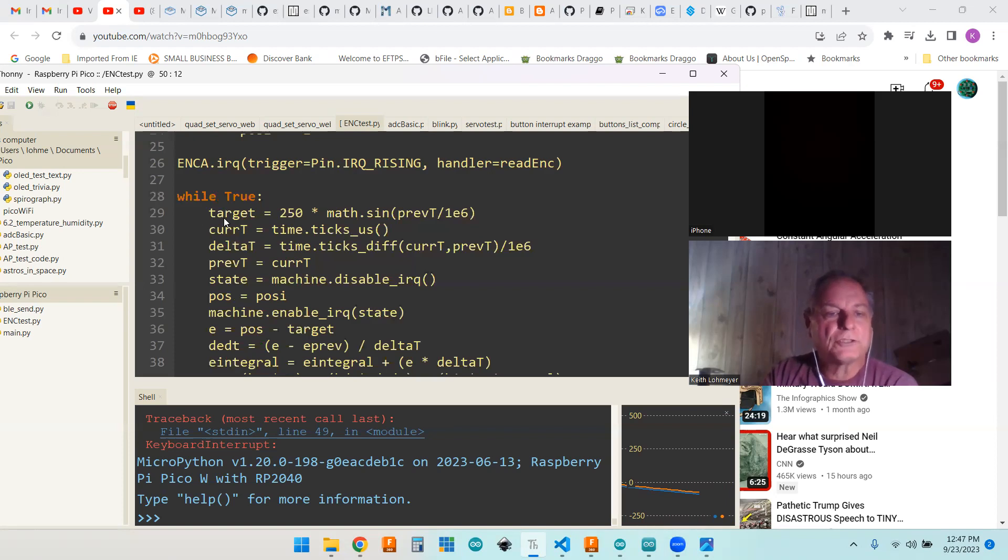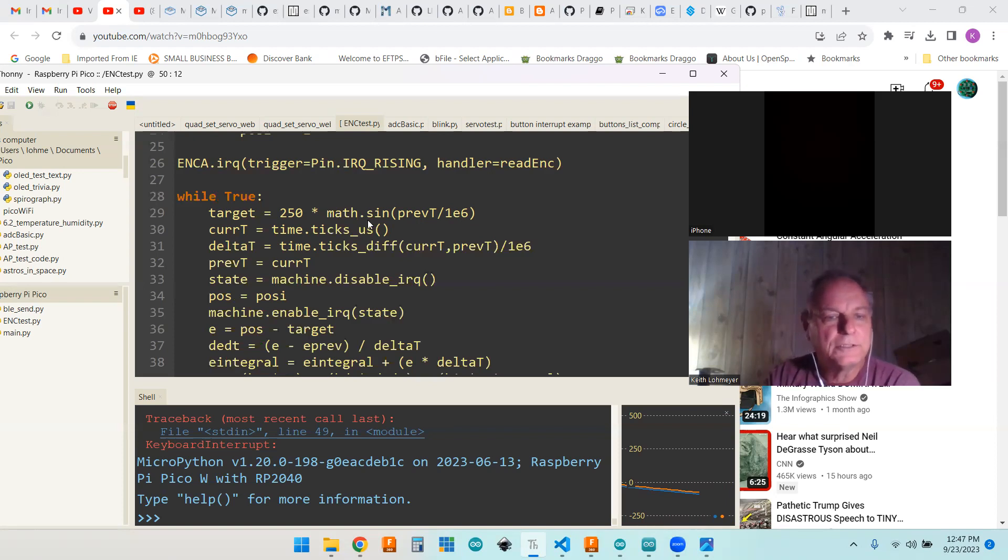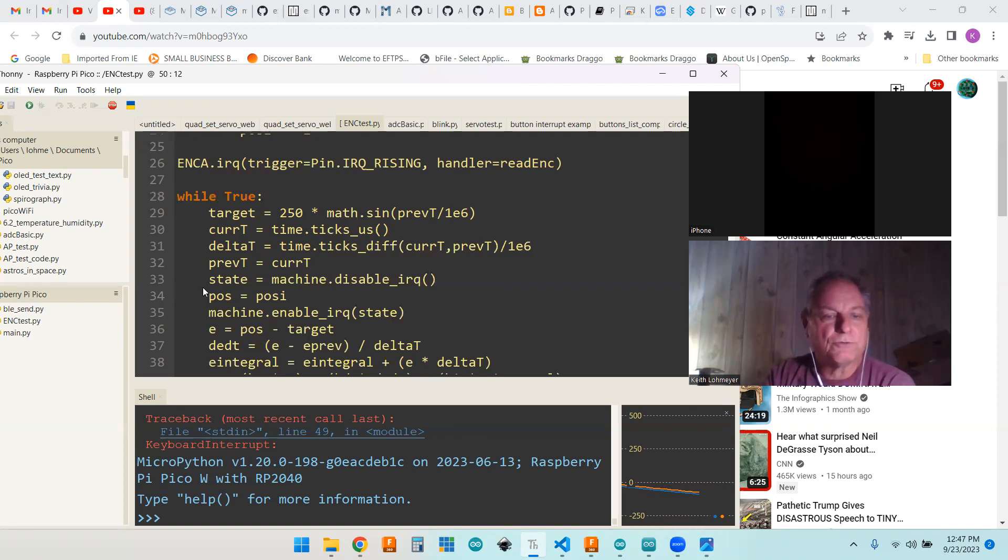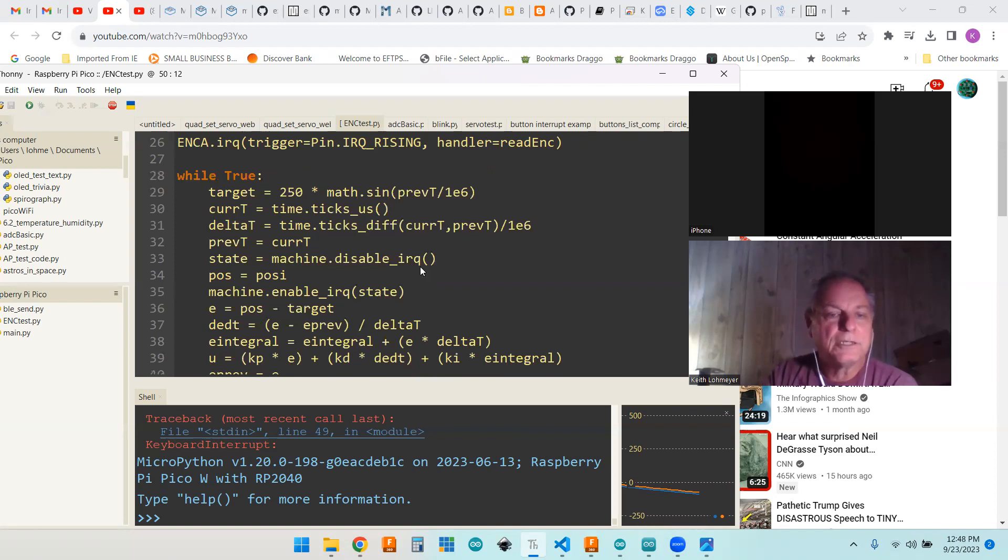This first one here, we're setting our target. That's where I was talking about over time we're making a sine wave to follow. The rest of this is for figuring out the PID. This is doing the timing for it.